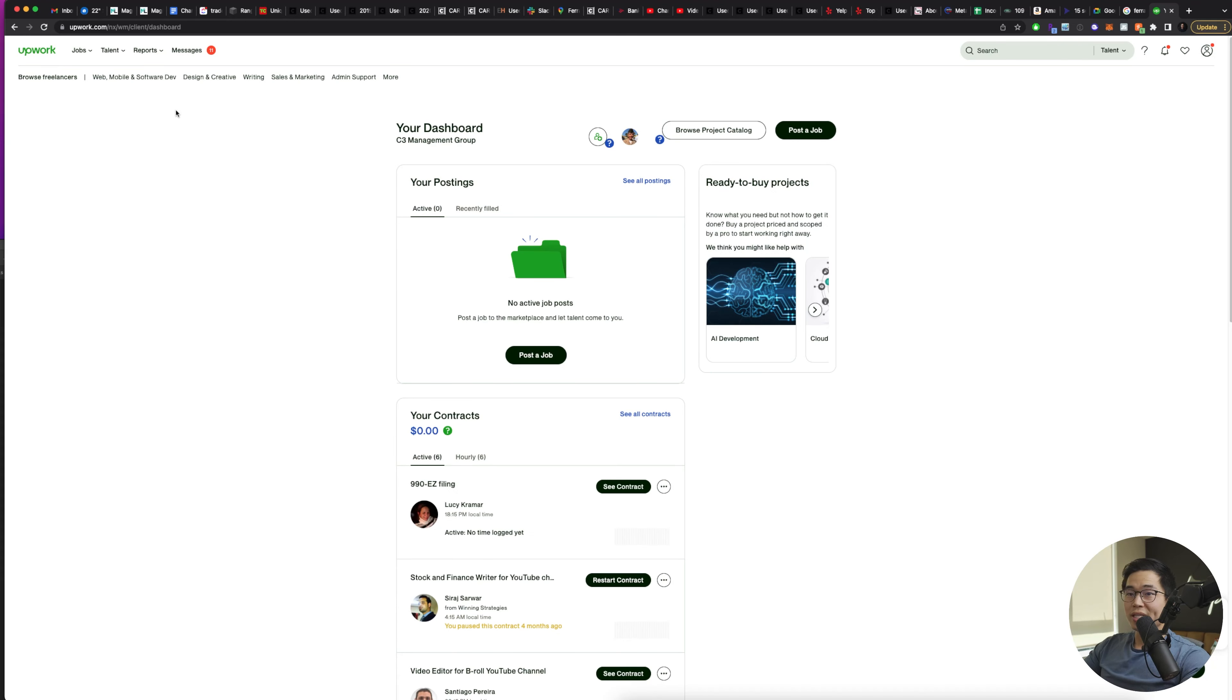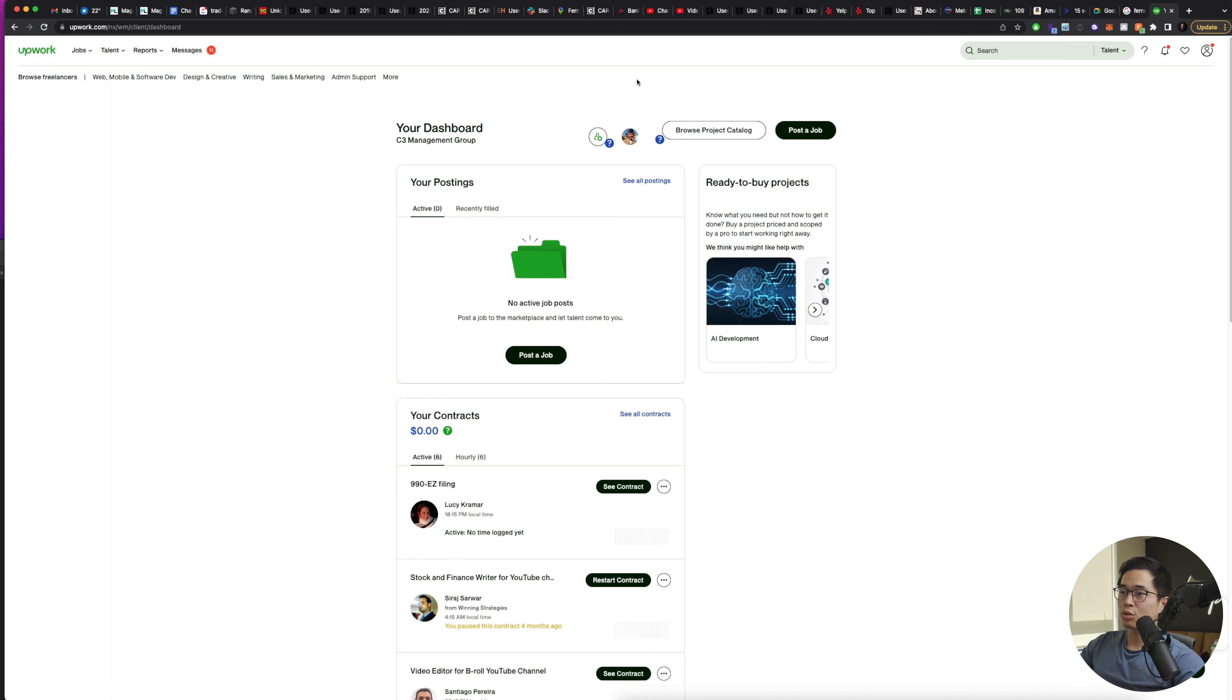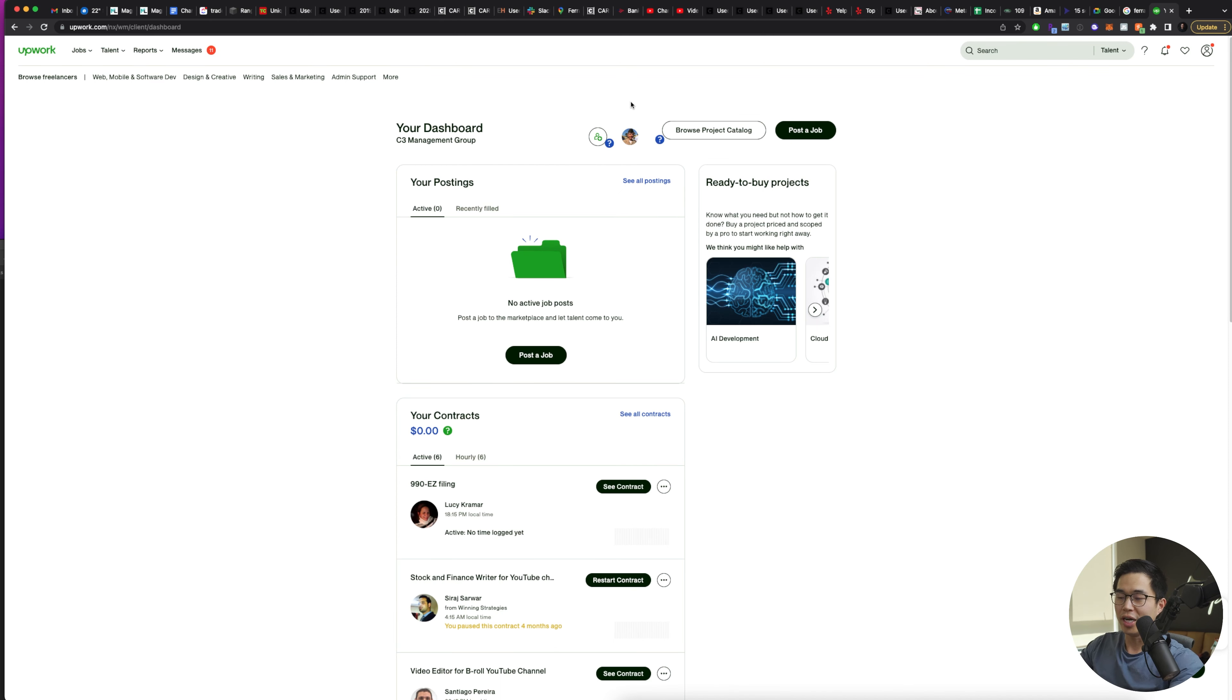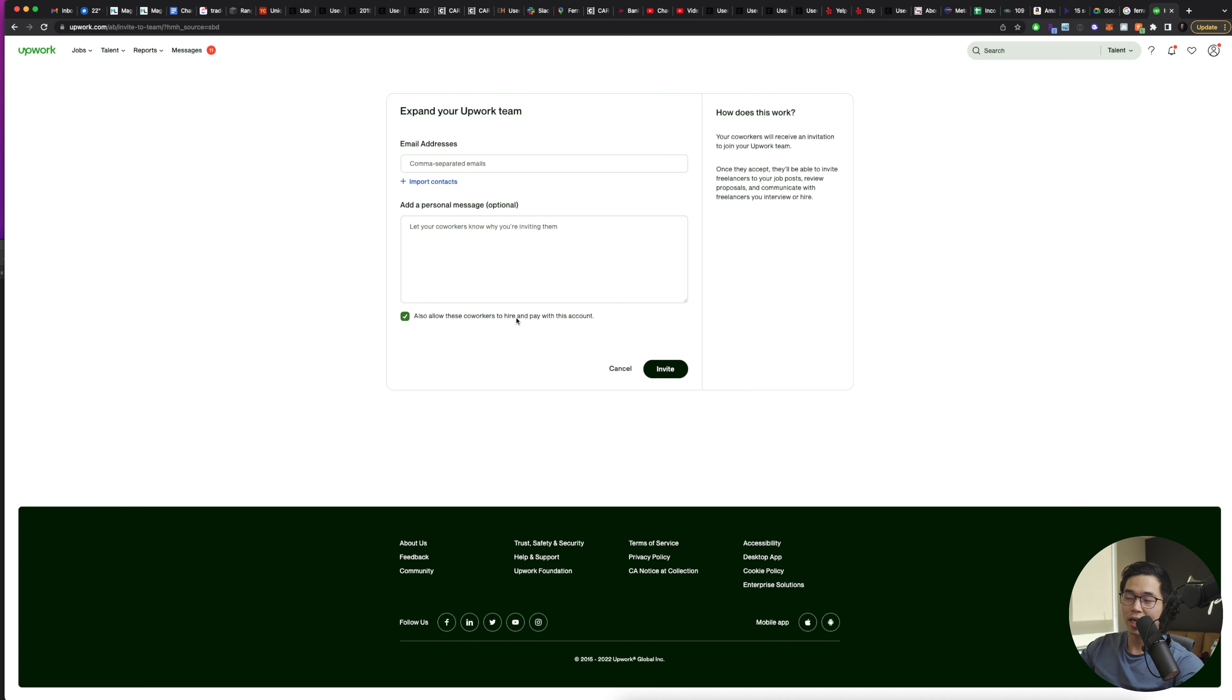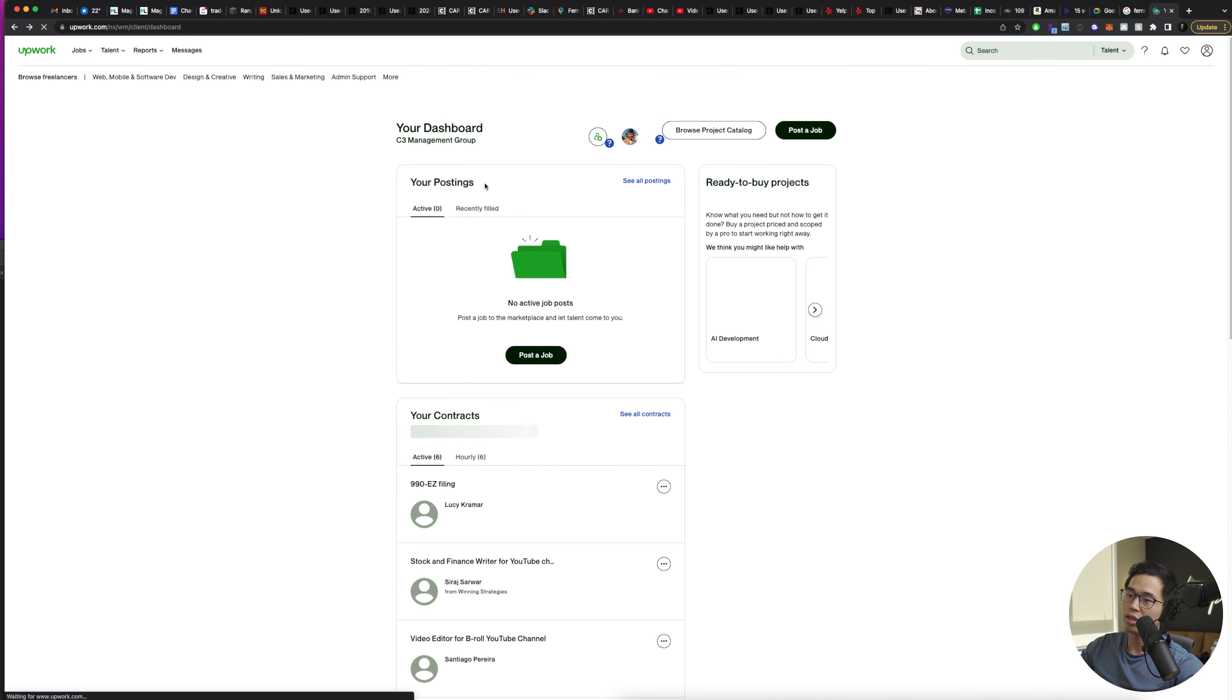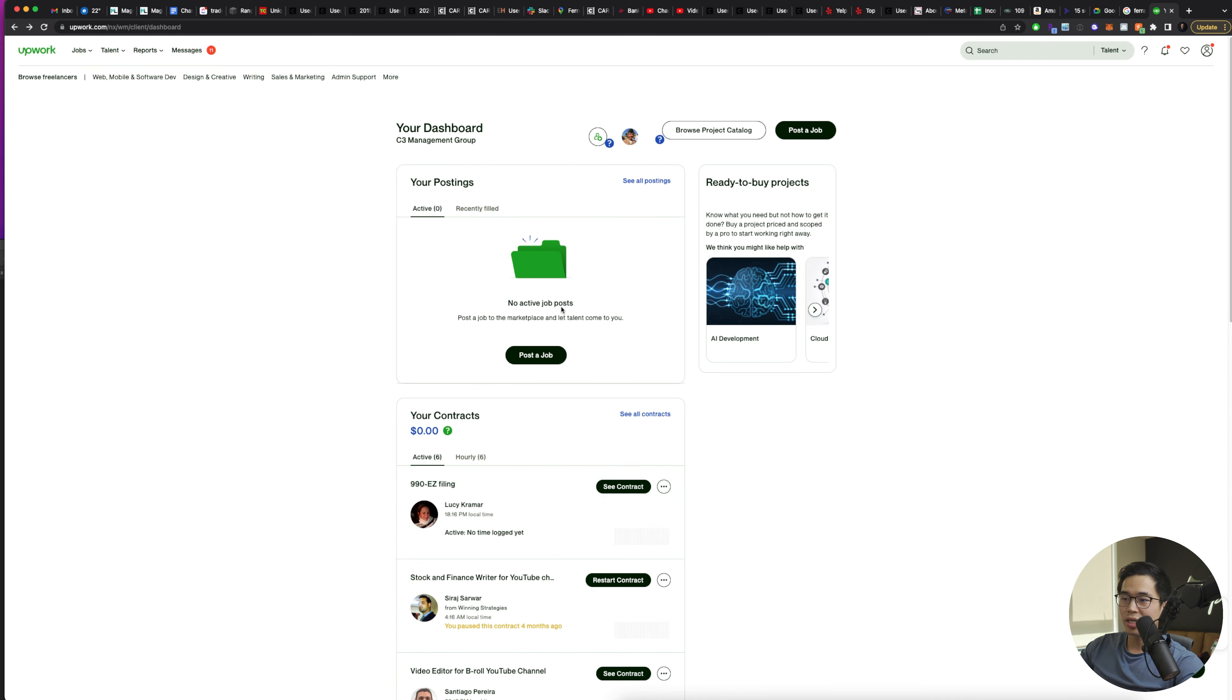All right, so here's the inside of my Upwork dashboard. I just want to show you what it looks like first before we go into how you can find your VA. You can see you can have your job postings right here. One cool thing is that if you do have team members that you want to help you find people, you can actually click this and you can add them here using their email address. You can allow whoever you invite to actually hire and pay with your account. So I've done that with my assistant and it definitely does help a lot. Here you're going to see some of your contracts with some of the people that you have hired, and you can see I have no active job posts.